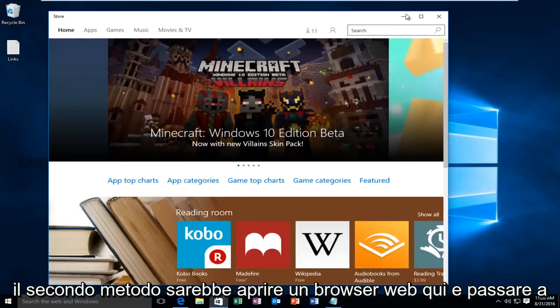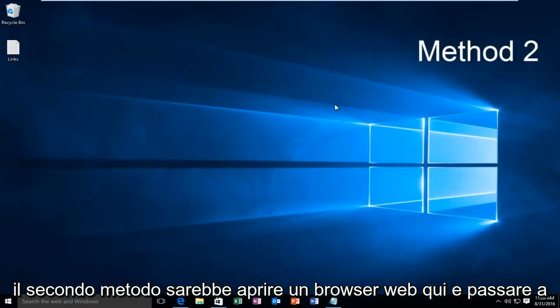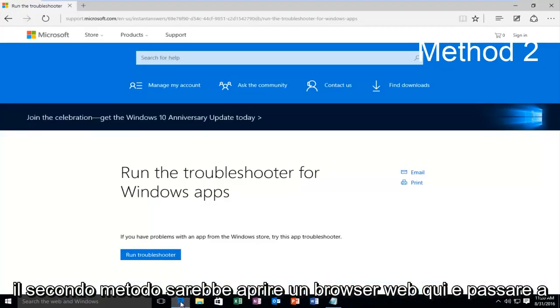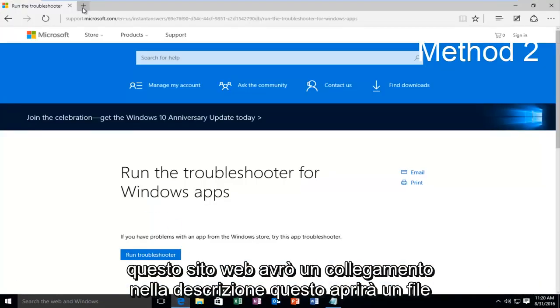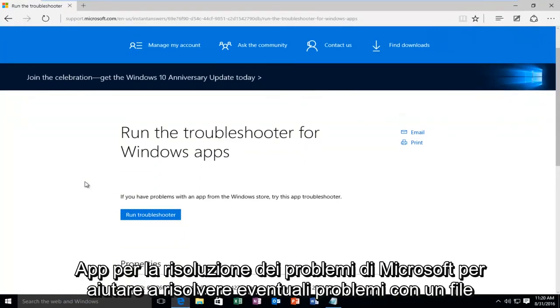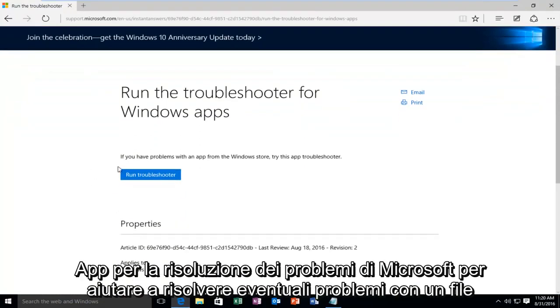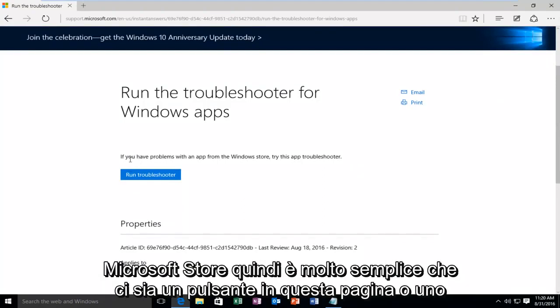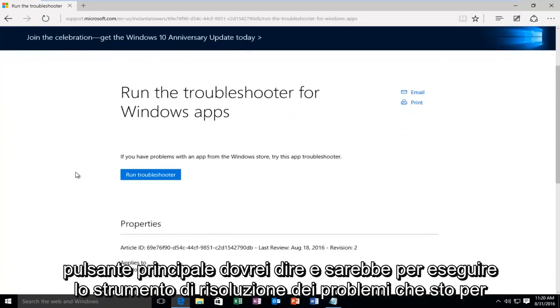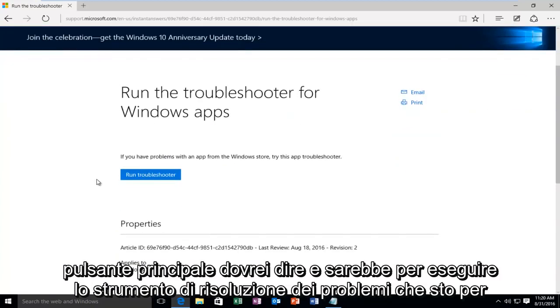The second method would be to open up a web browser here and navigate over to this website. I'll have a link in the description. This will open up a Microsoft troubleshooting app to help resolve any issues you have with the Microsoft Store. So it's very simple. There's one button on this page or one main button I should say and it would be to run the troubleshooter.